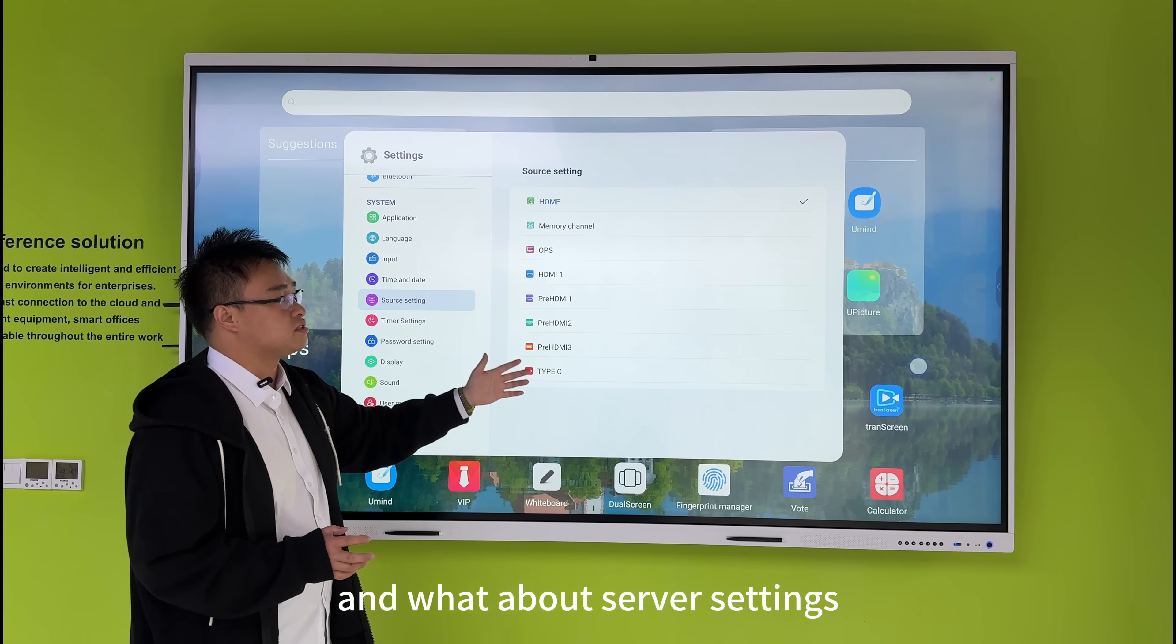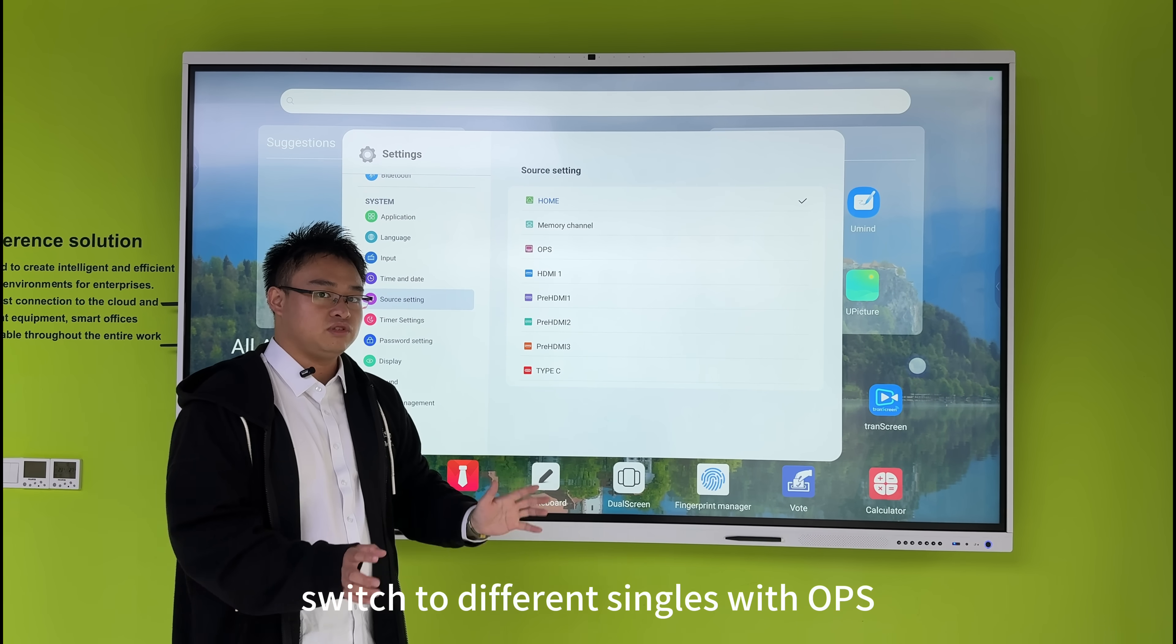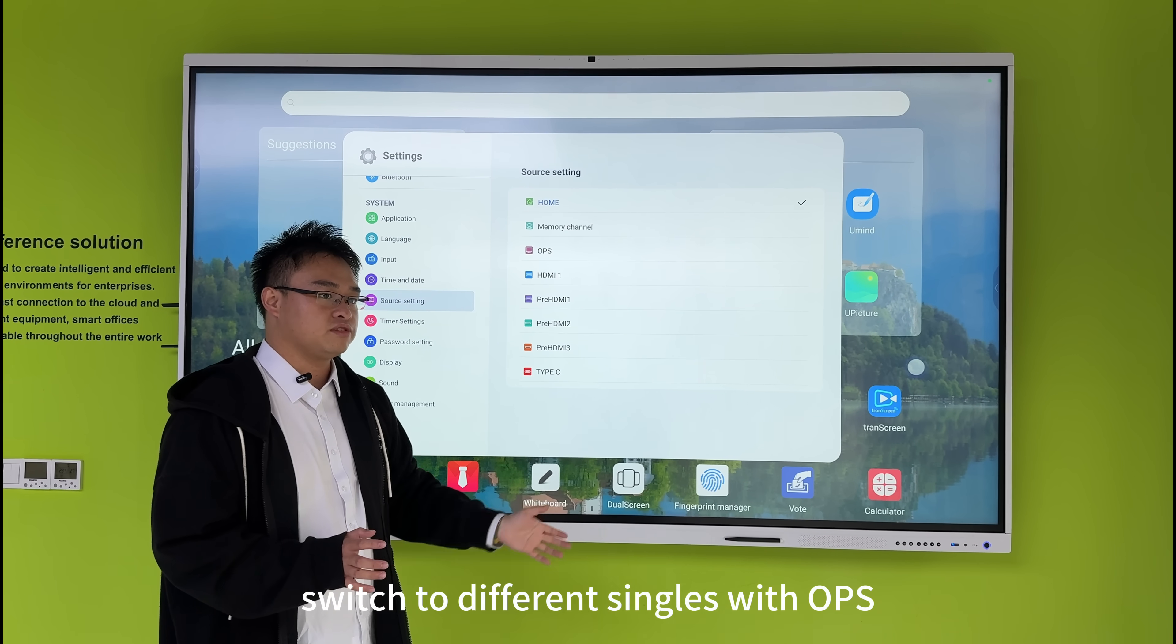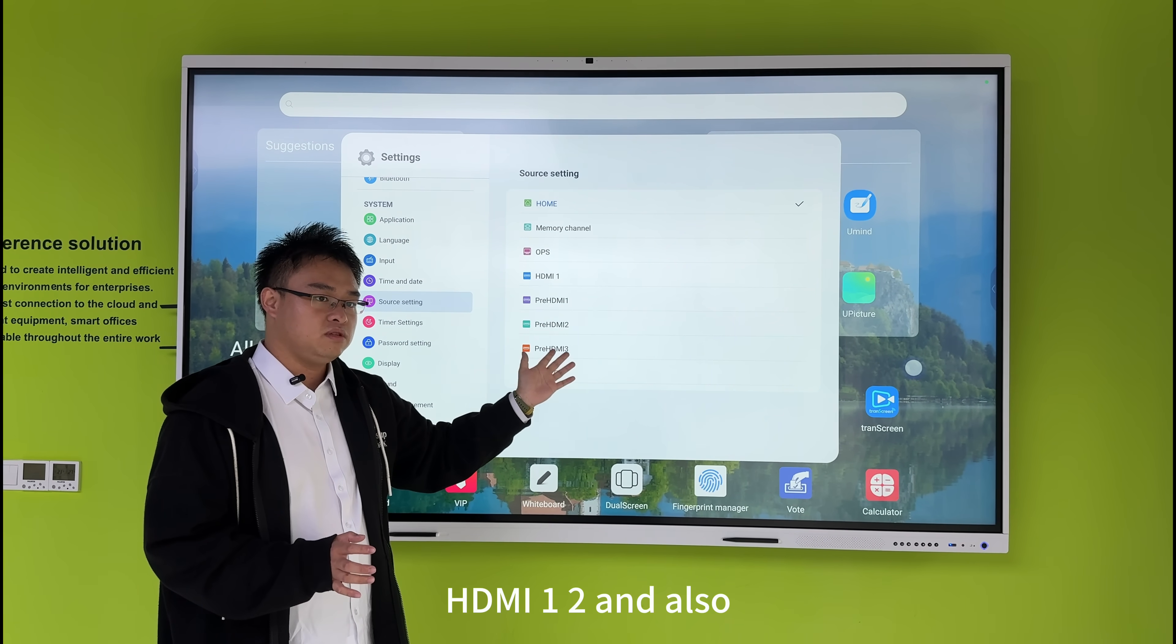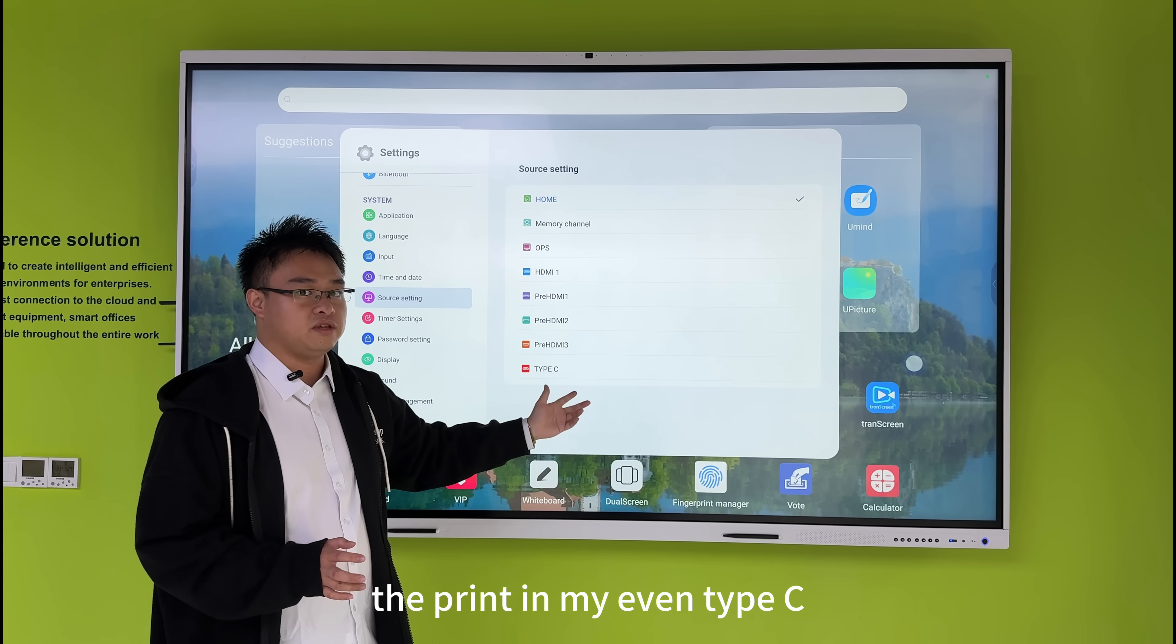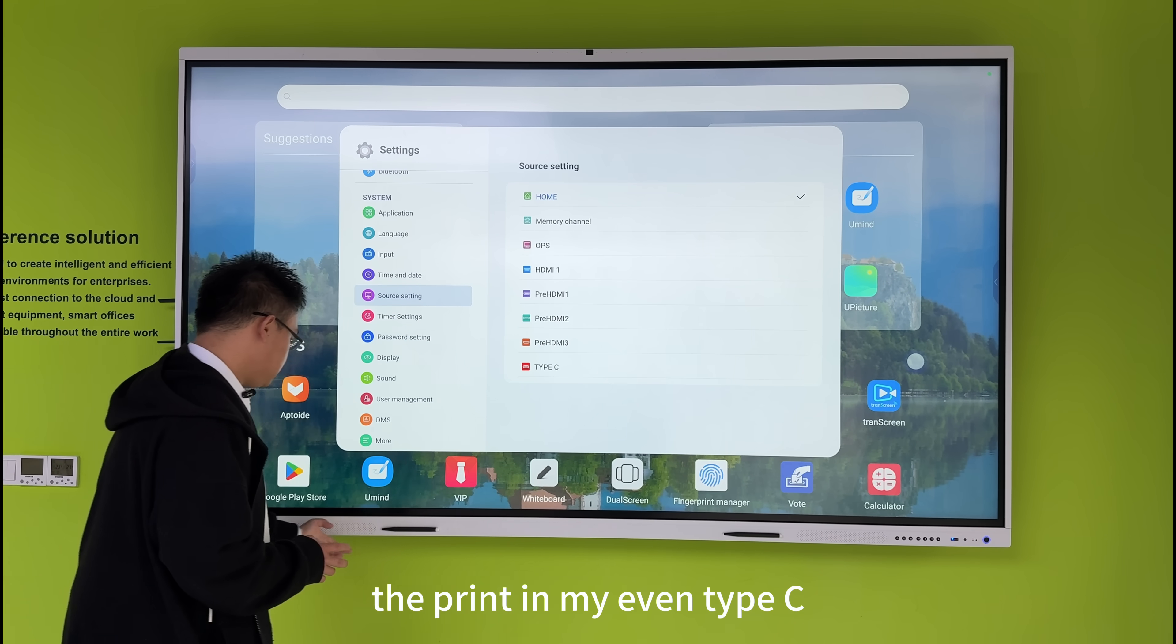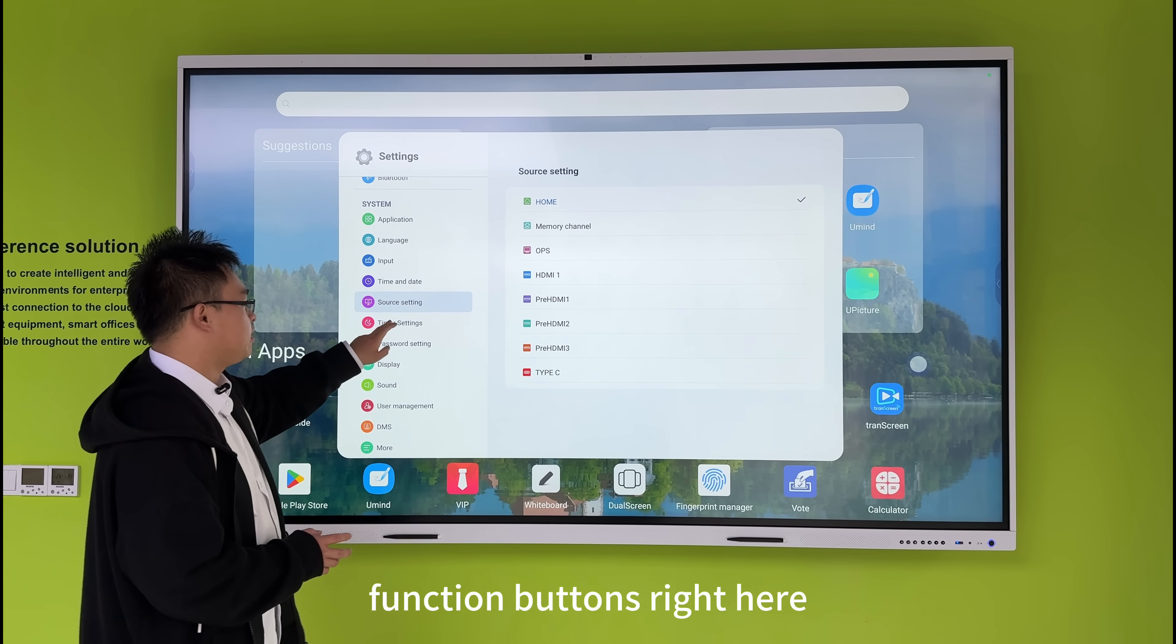What about the source settings? We can set different sources, switch to different inputs with OPS, HDMI 1, HDMI 2, and also the Type-C function buttons. Right here,